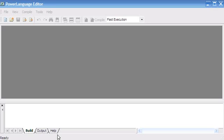The first thing we need to do is open the PowerLanguage editor. To do that, you are most likely going to have to click on the Start menu, find the MultiCharts folder, and then inside you'll find the PowerLanguage editor.